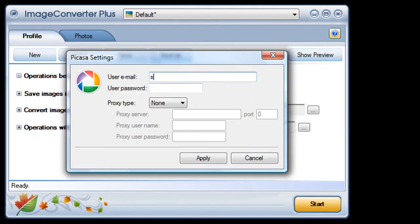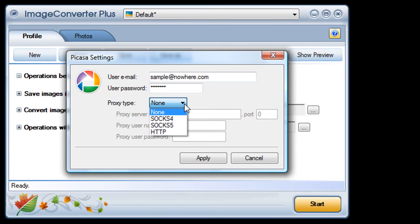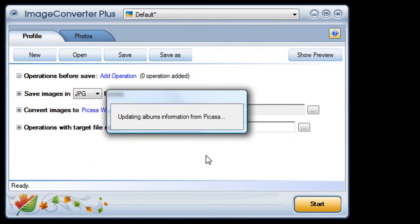Now I enter the email account and password that I use to log in to my Picasa account. If you use a proxy server you can set that up here too. I click apply and I'm done.